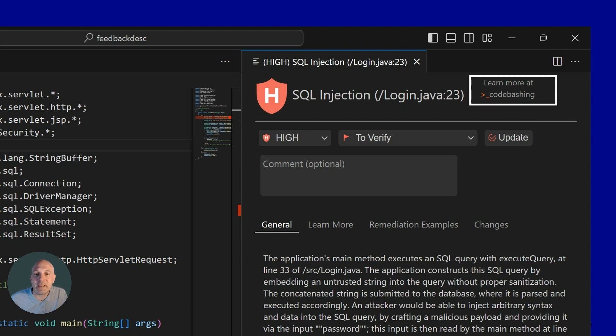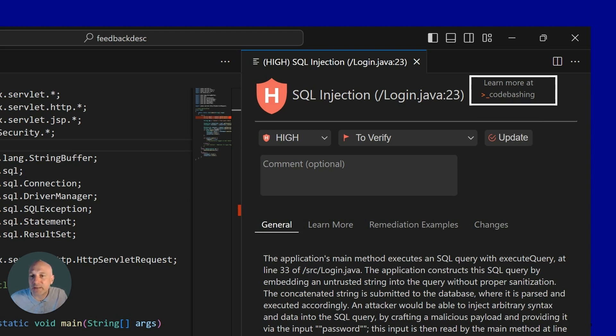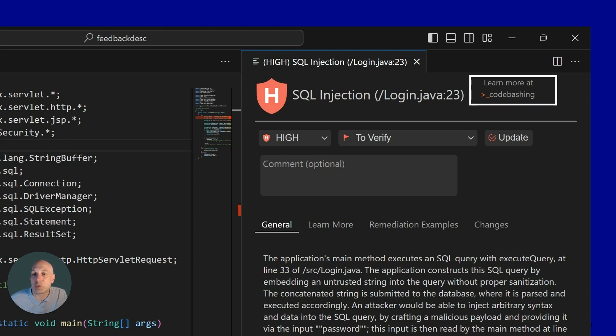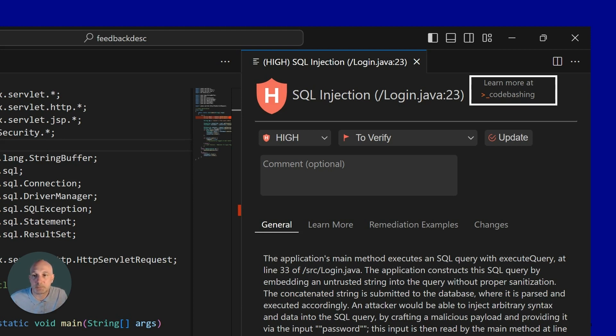Another piece of remediation advice developers can receive is our code bashing courses. Code bashing is a six to eight minute, interactive, gamified way of learning about security vulnerabilities. It's tailored to the programming language that the developer is coding in, and this link will take you directly to that specific vulnerability course. So for this example, it would be a Java SQL injection course.